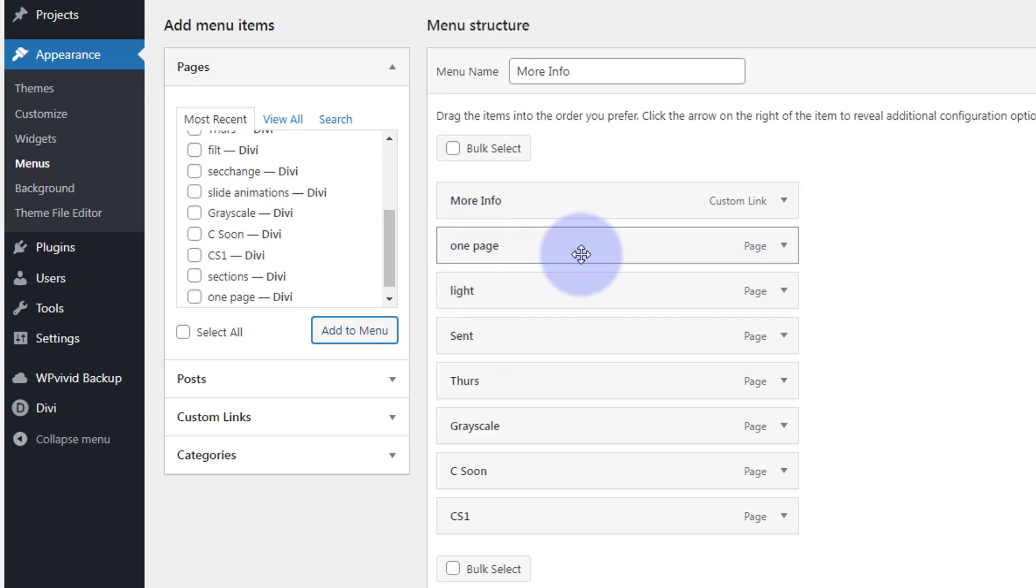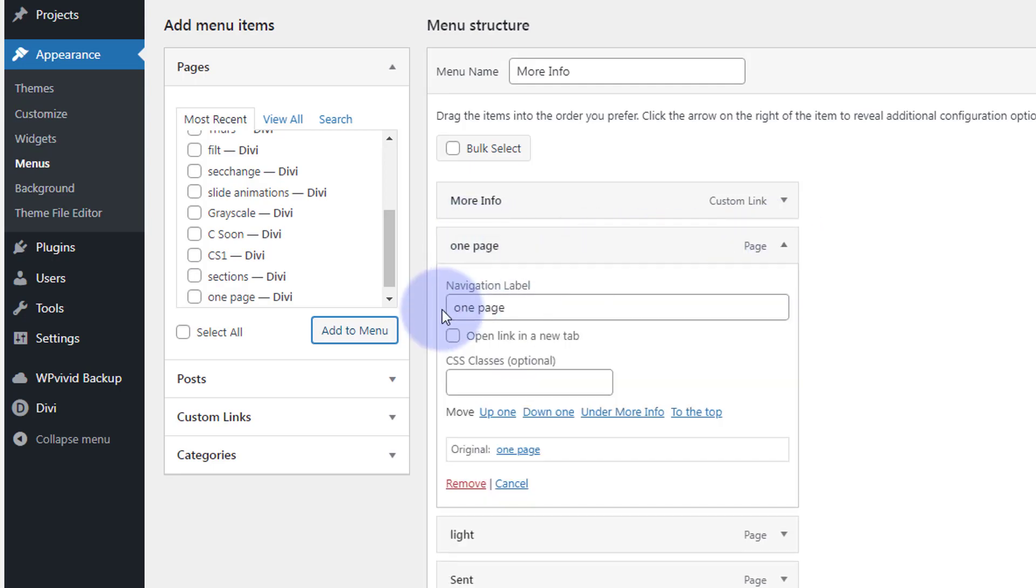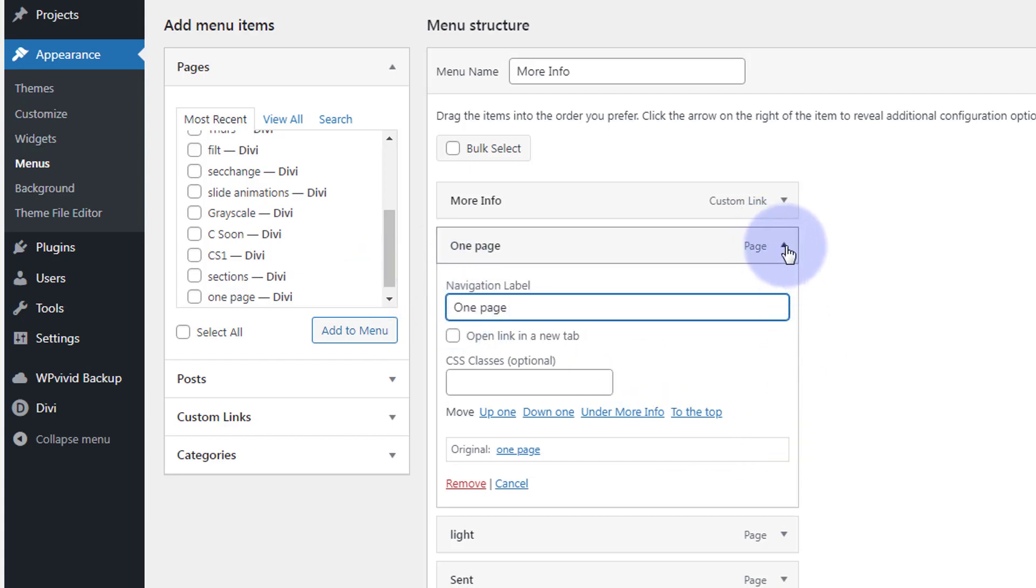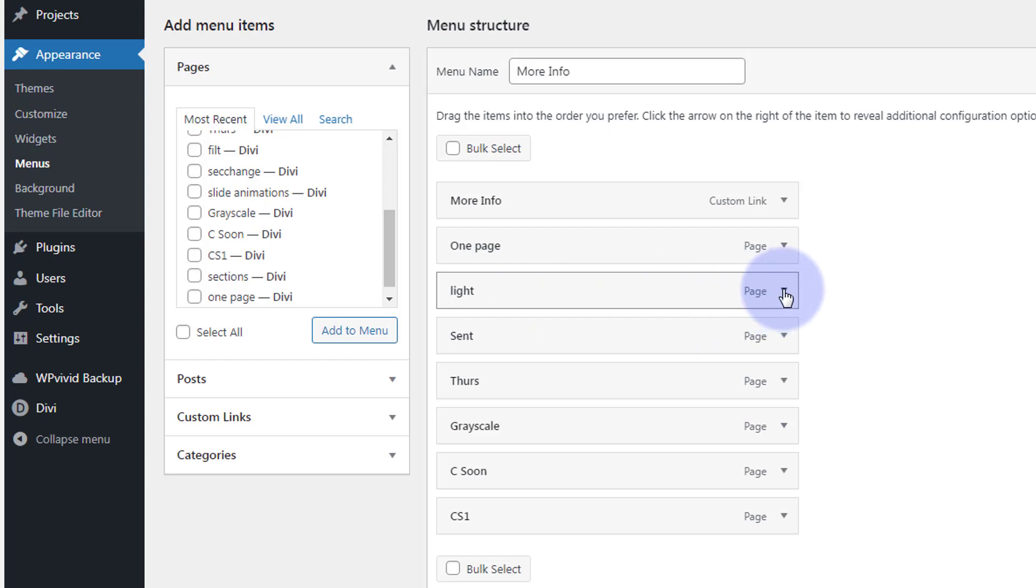Just capitalize the first letters on some of these. These are all sort of demo pages I've used to just do the videos with.